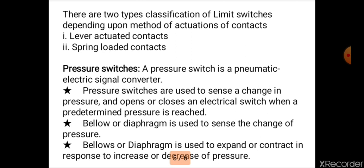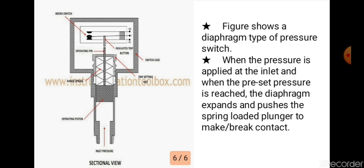The third device is pressure switches. Pressure switches operate based on pressure variation in the electrical circuit. A pressure variation pre-set value causes the switch to open and close, making or breaking electrical contact.